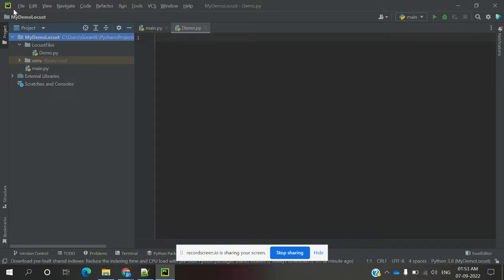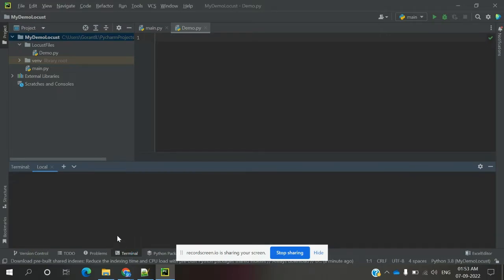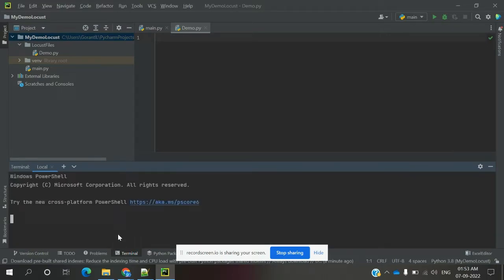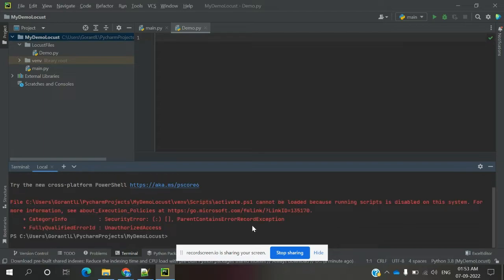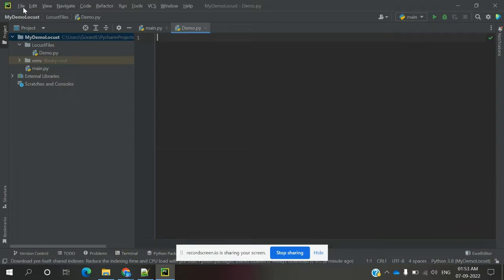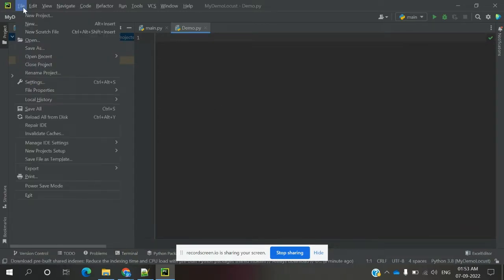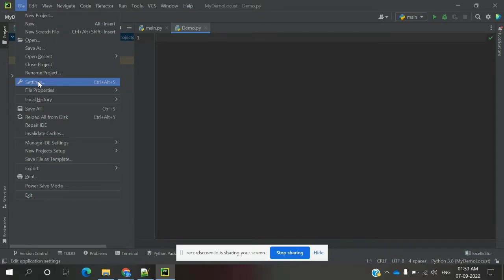There are two ways: one is using File > Settings, and the other is using the terminal. In the terminal you can use 'pip install locust' and it will directly install. I am going to showcase the File method, because the terminal is easy — just one command — but the File method we need to explore.